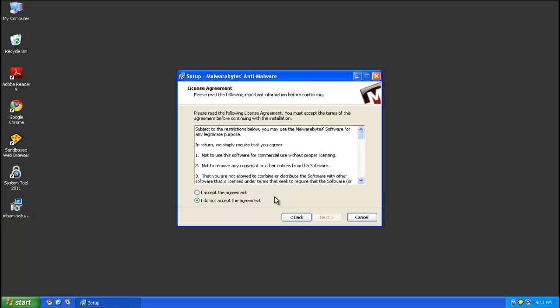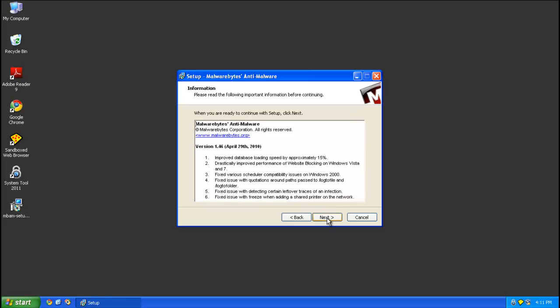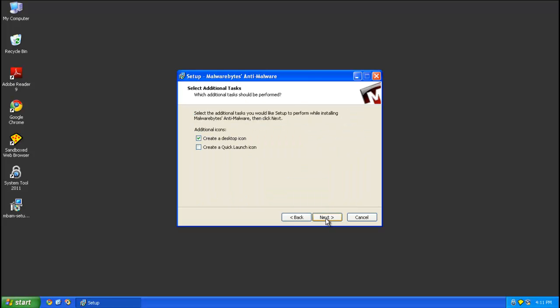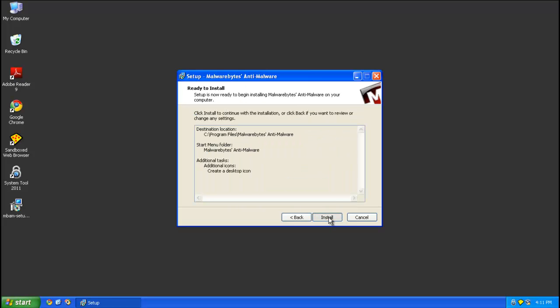Next, accept the agreement, next, next, next, next, next, install.